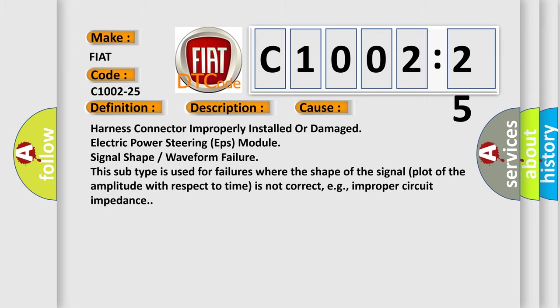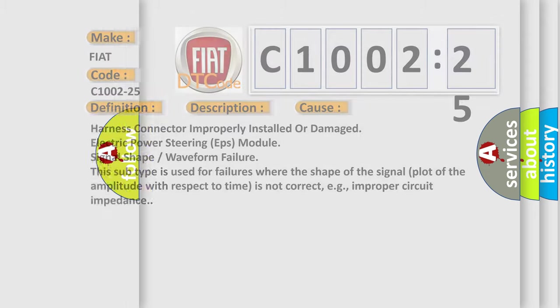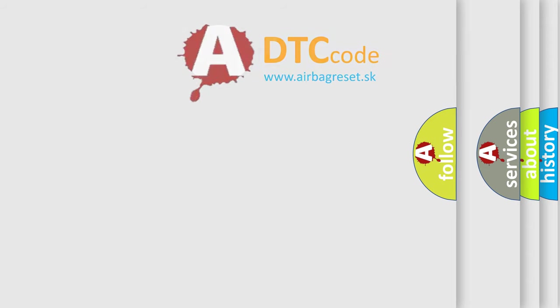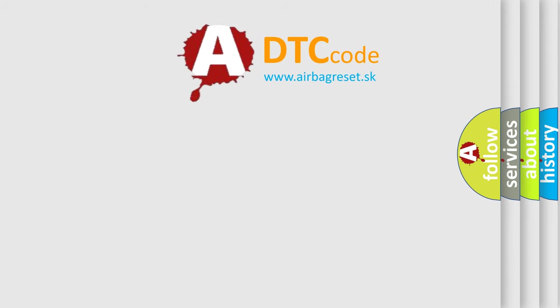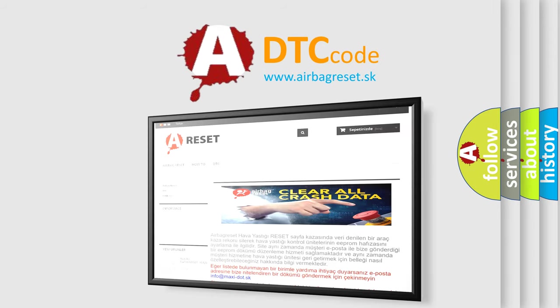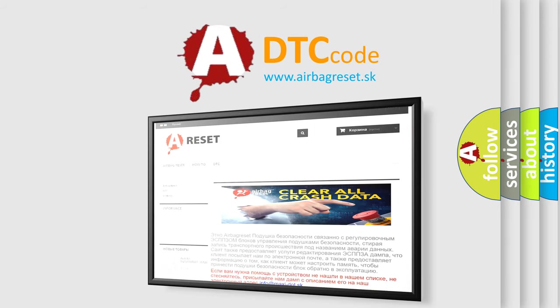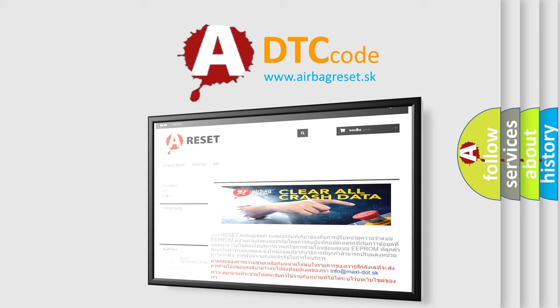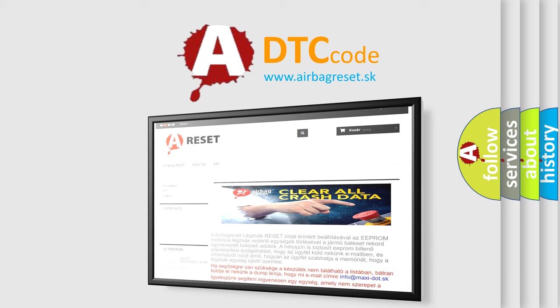The airbag reset website aims to provide information in 52 languages. Thank you for your attention and stay tuned for the next video.